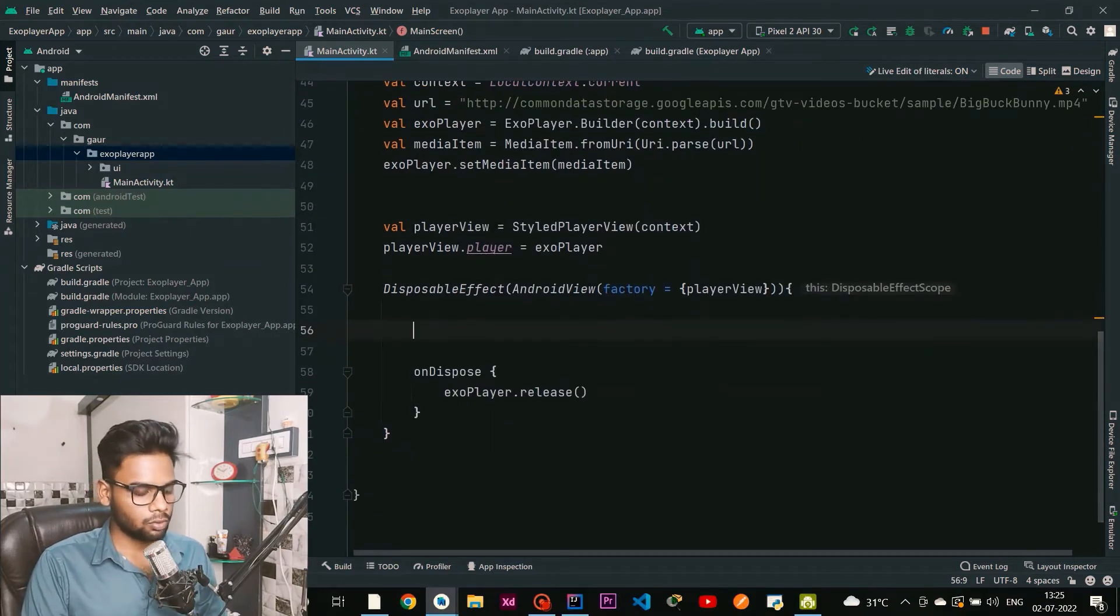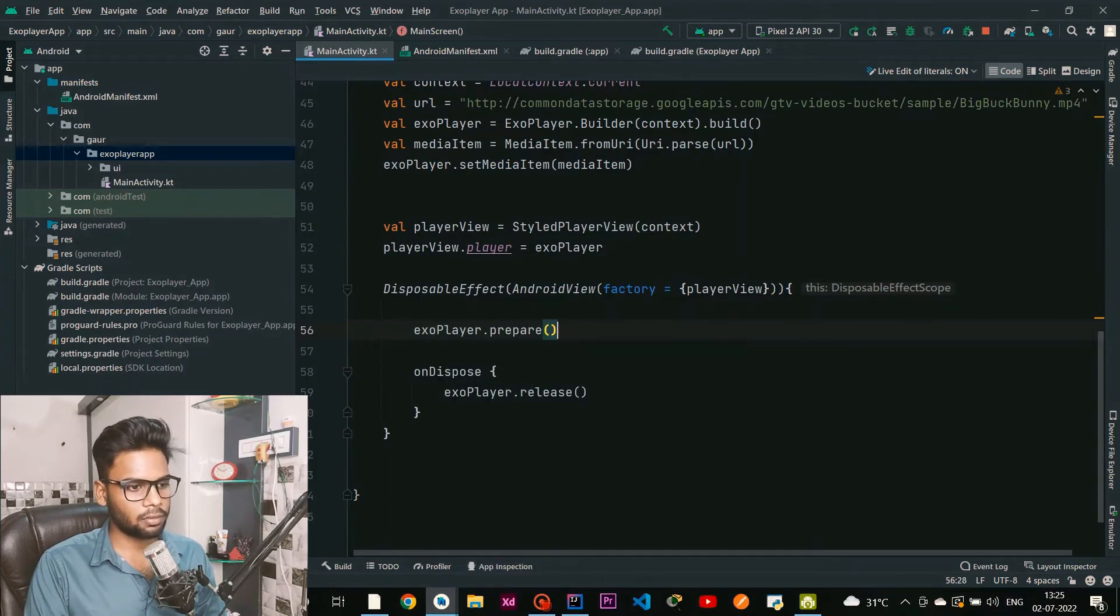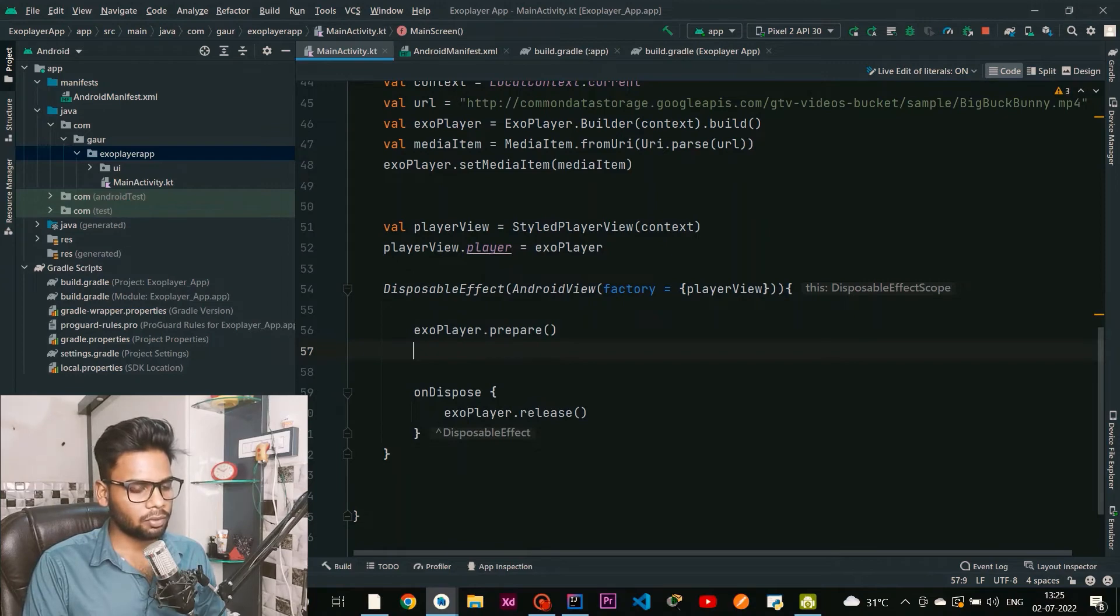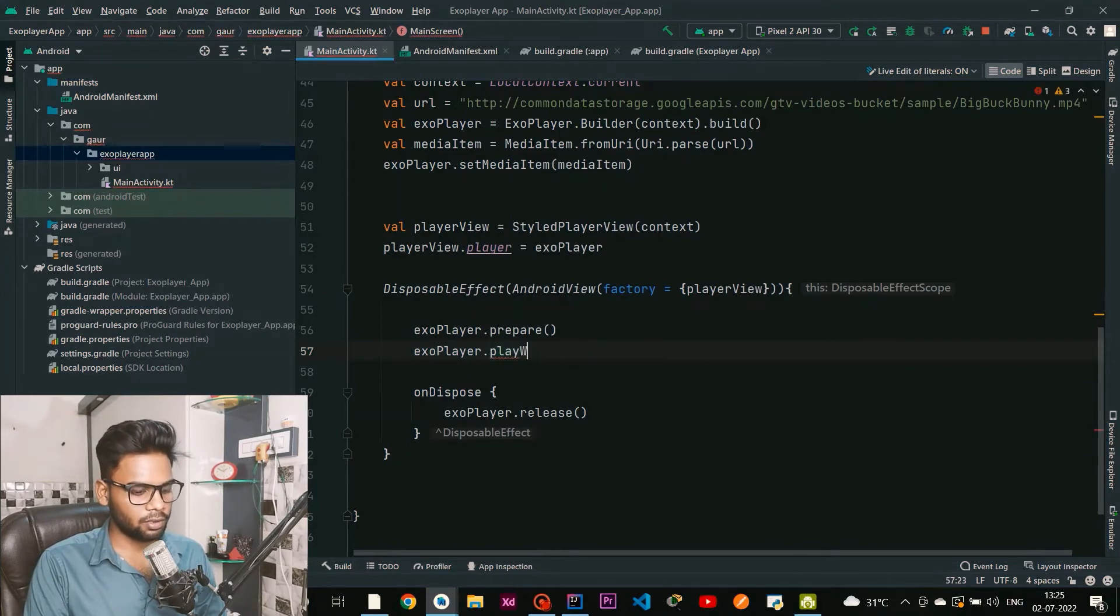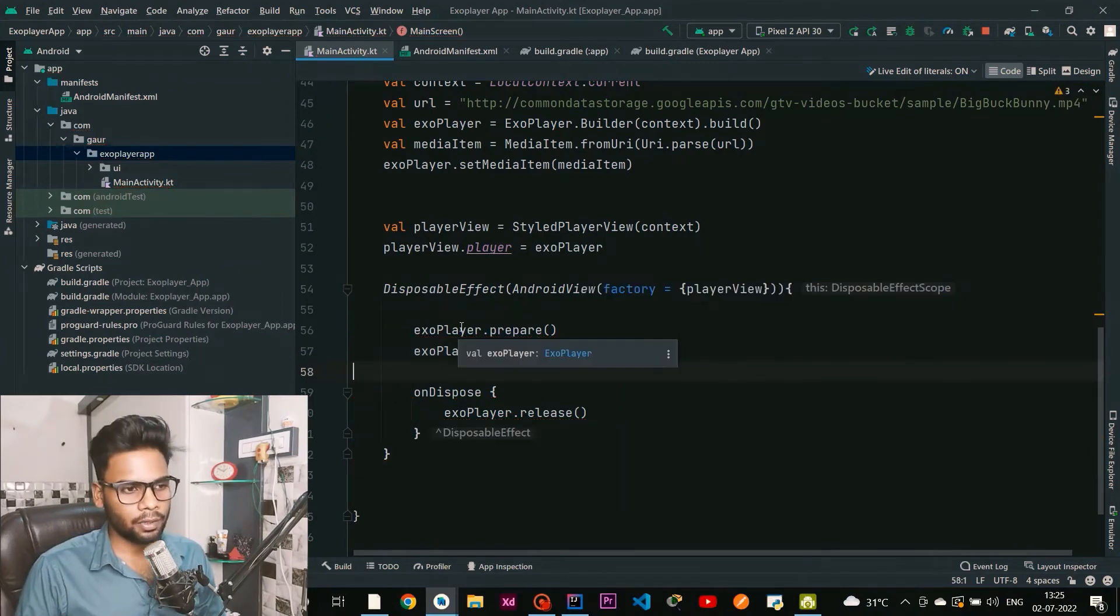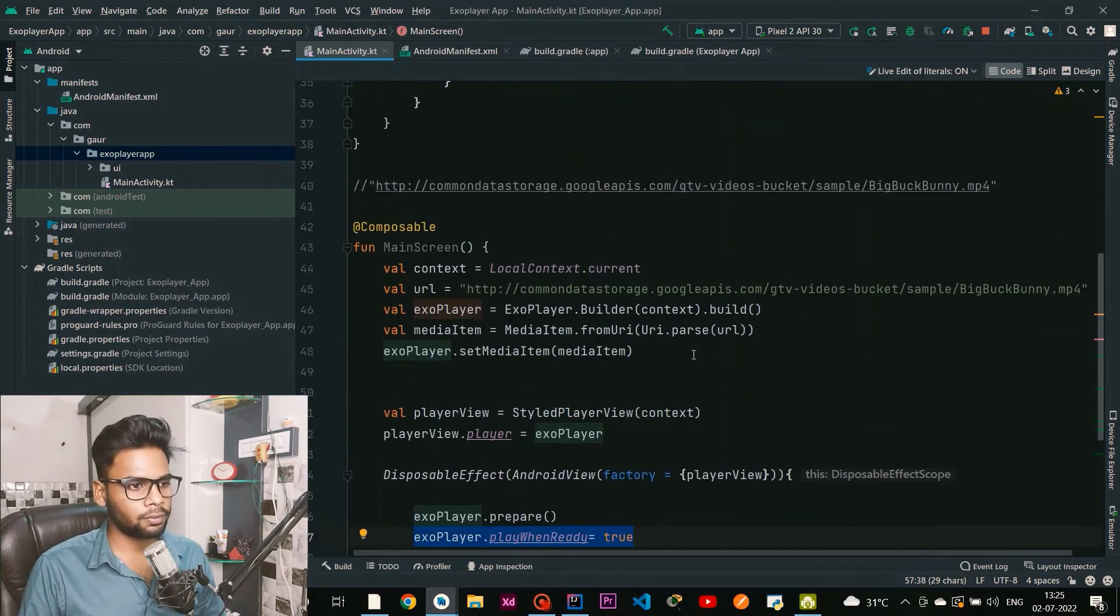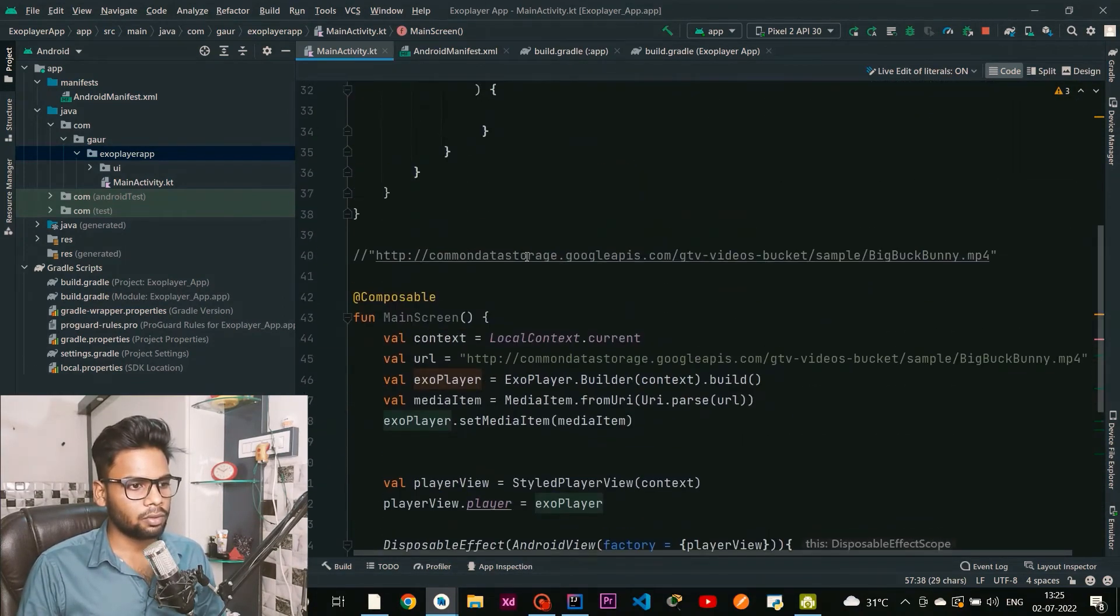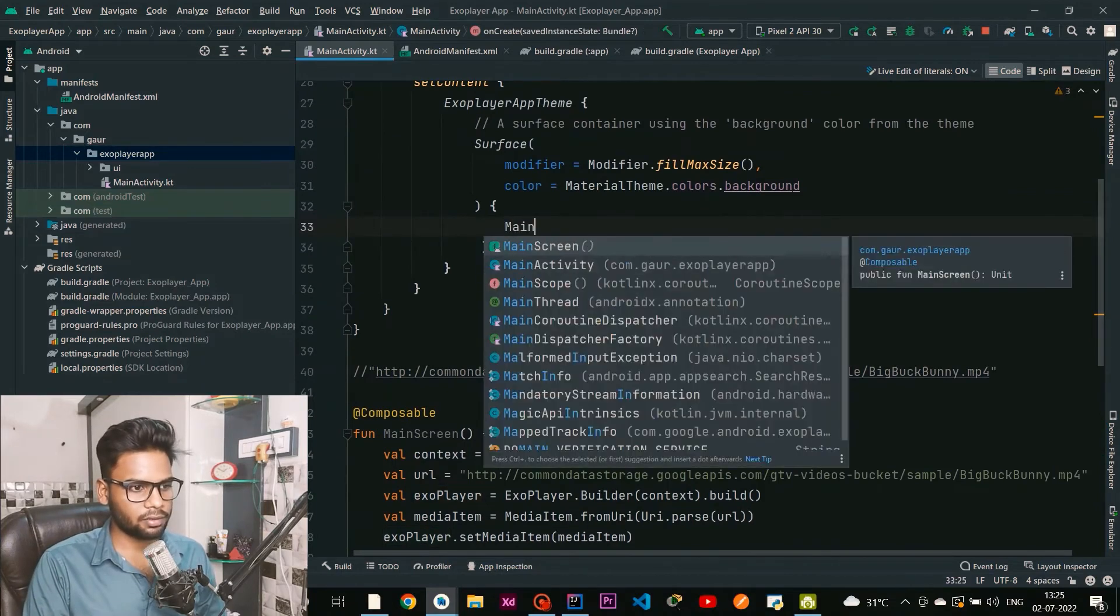Just before onDispose I am going to prepare my ExoPlayer, and after this I am going to use the ExoPlayer playWhenReady method and initialize it to true, because we want to play our video as our application starts. Everything is fine now. I am going to call this MainScreen within our surface.